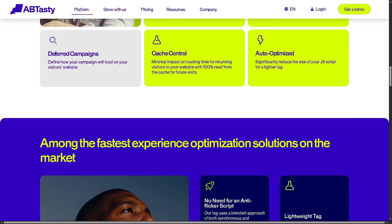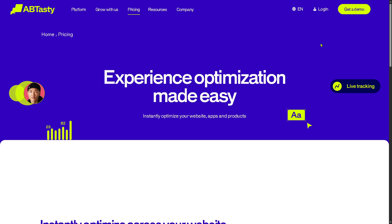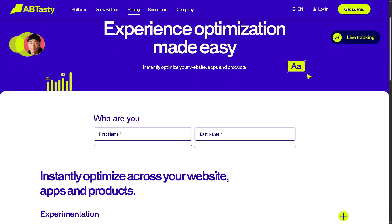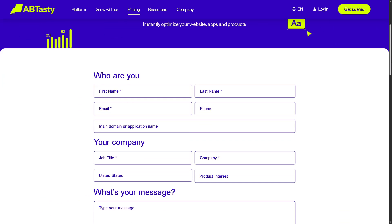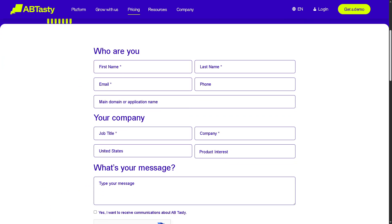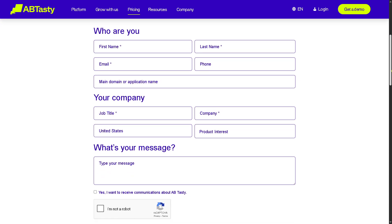If you're curious about pricing plans, click that button. As you may notice, AB Tasty does not offer pricing publicly. Instead, you need to provide your information so the AB Tasty sales team can give a customized discount depending on your business needs, budget, and goals.